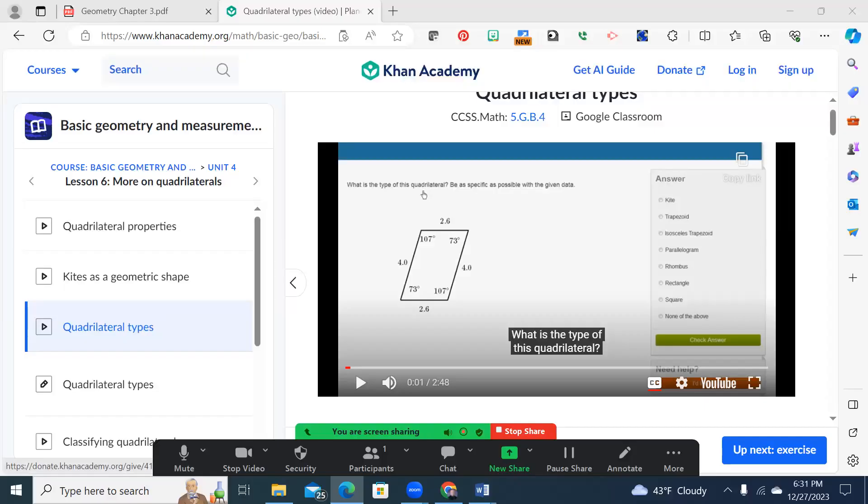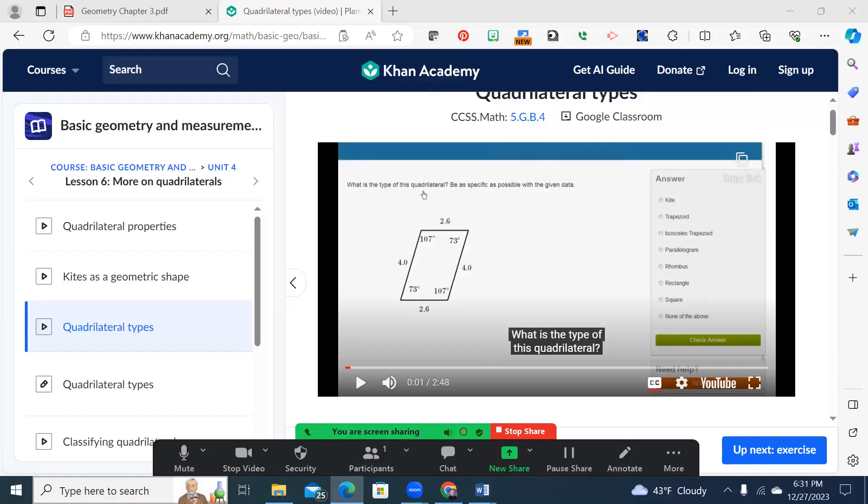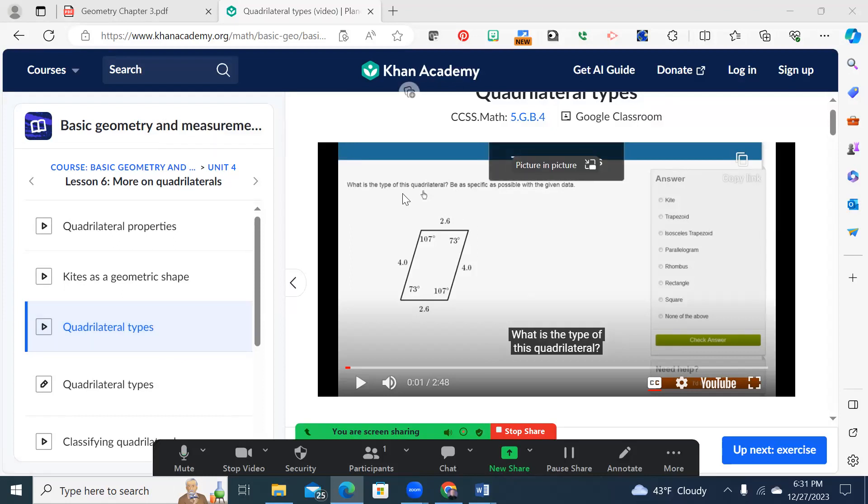Welcome you to a substitute teacher edition of our math exploration. Today, we will be looking at different types of quadrilaterals.